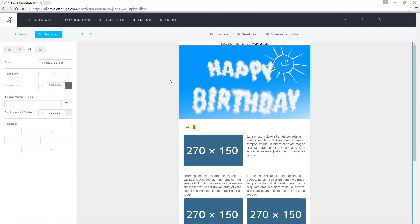It's easy for me to insert different types of links into my newsletter. I can insert them both in text and image blocks.